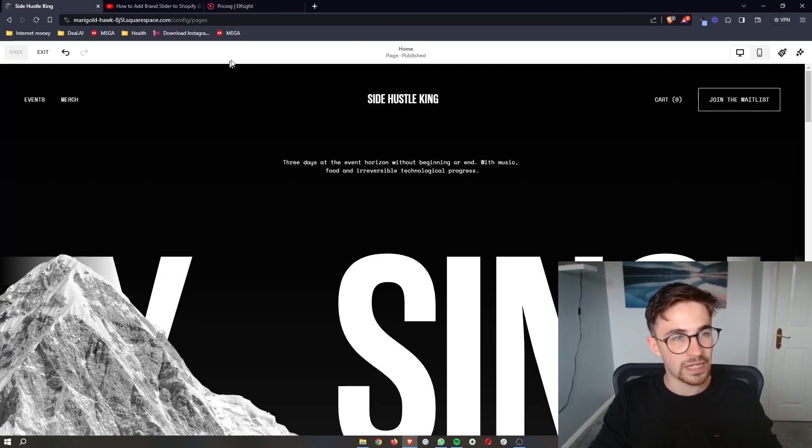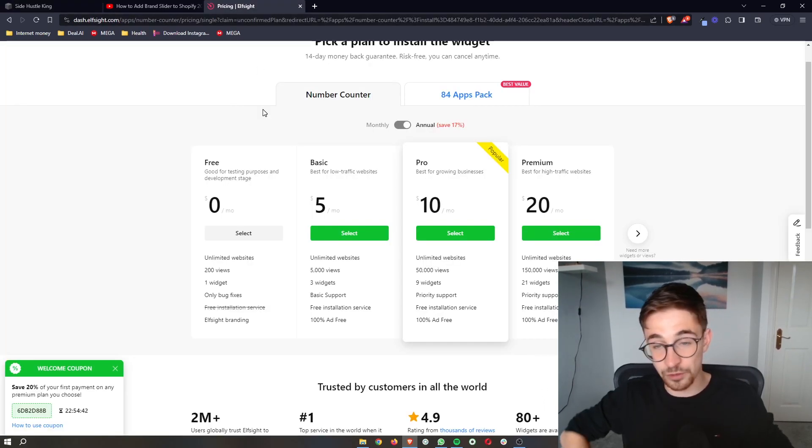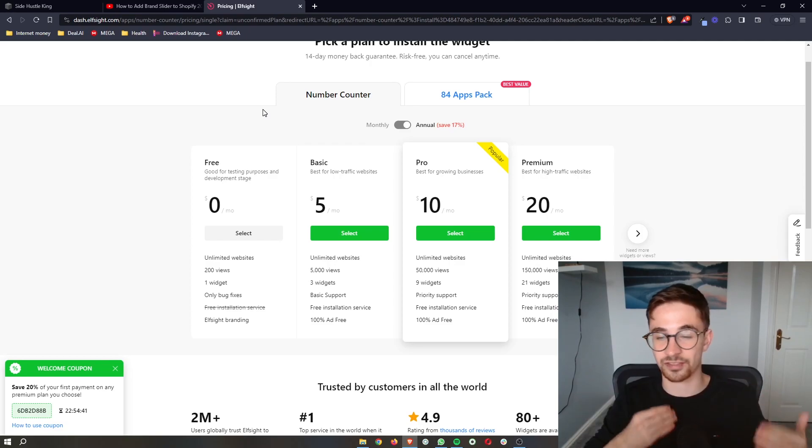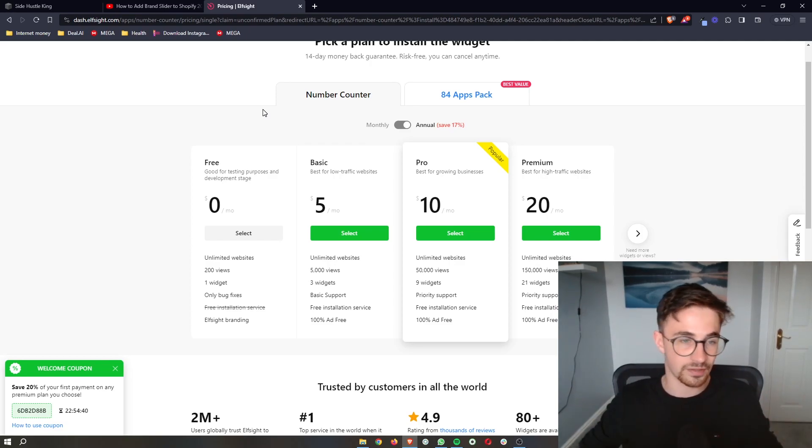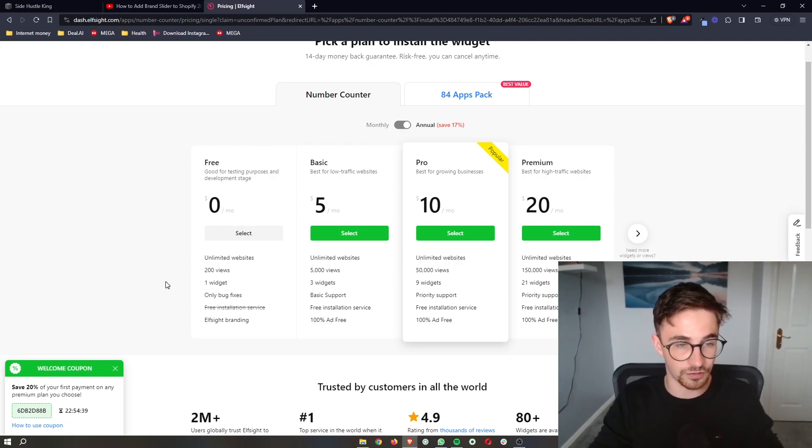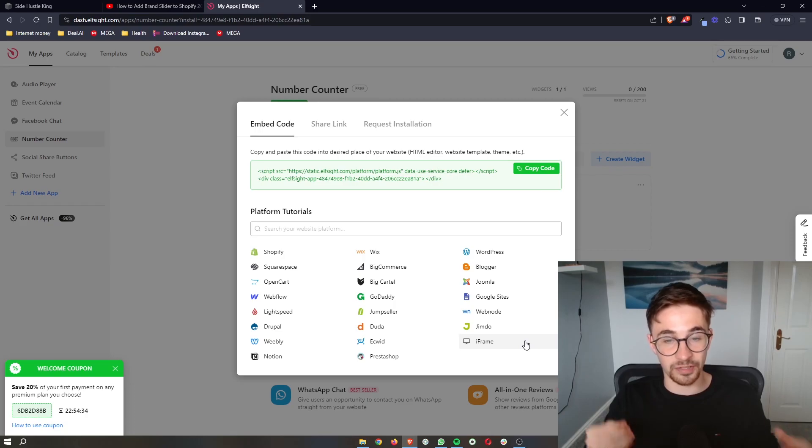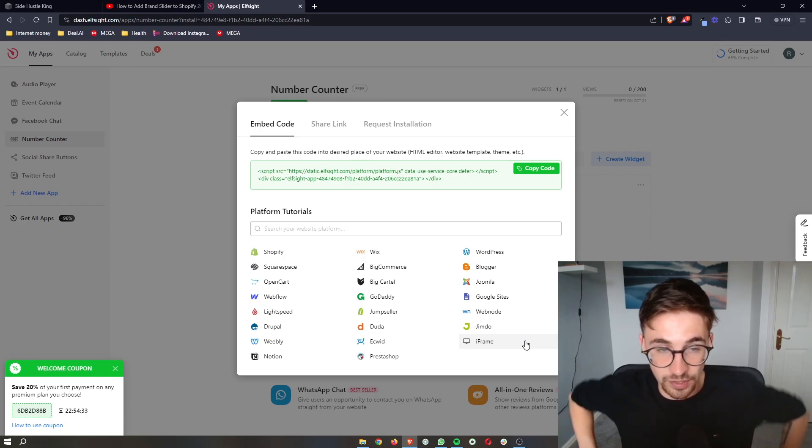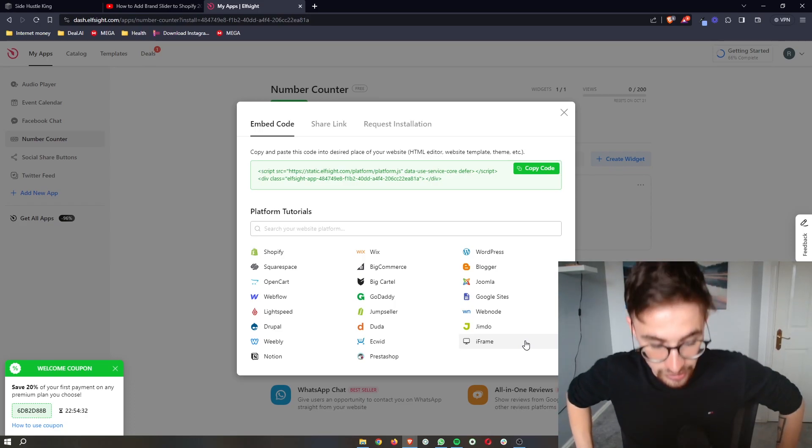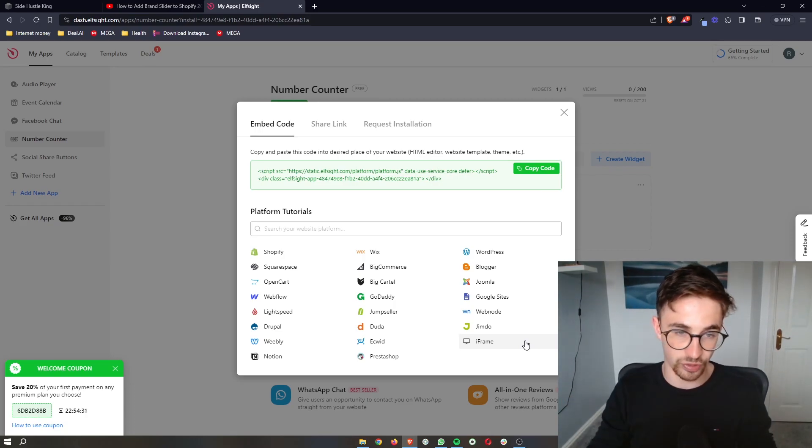However, if you're new to Squarespace or if you just want to test out Elfsight, then you can go for the free plan right here. Once you have selected which plan you would like to go with, it's going to take you through to this screen.